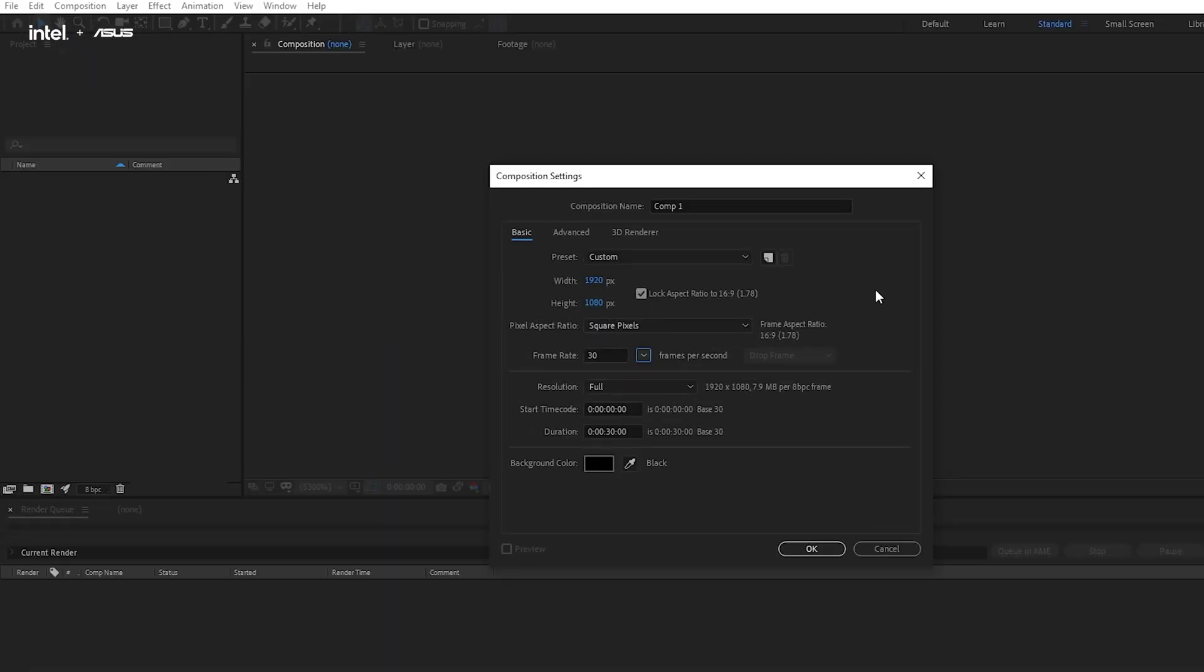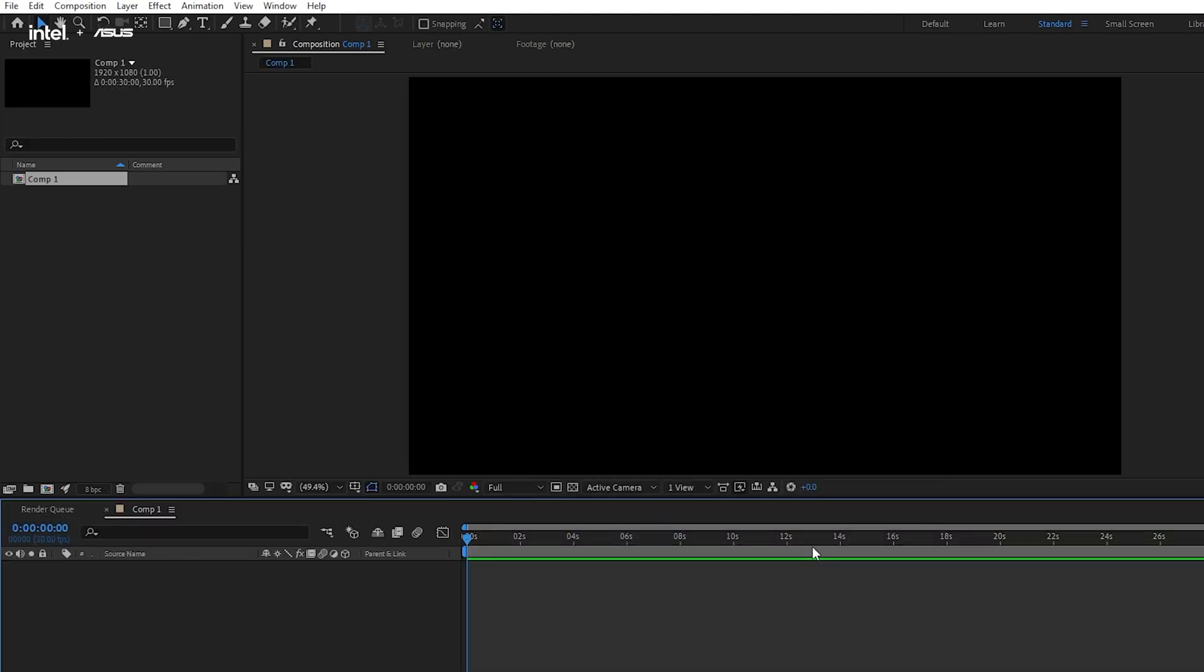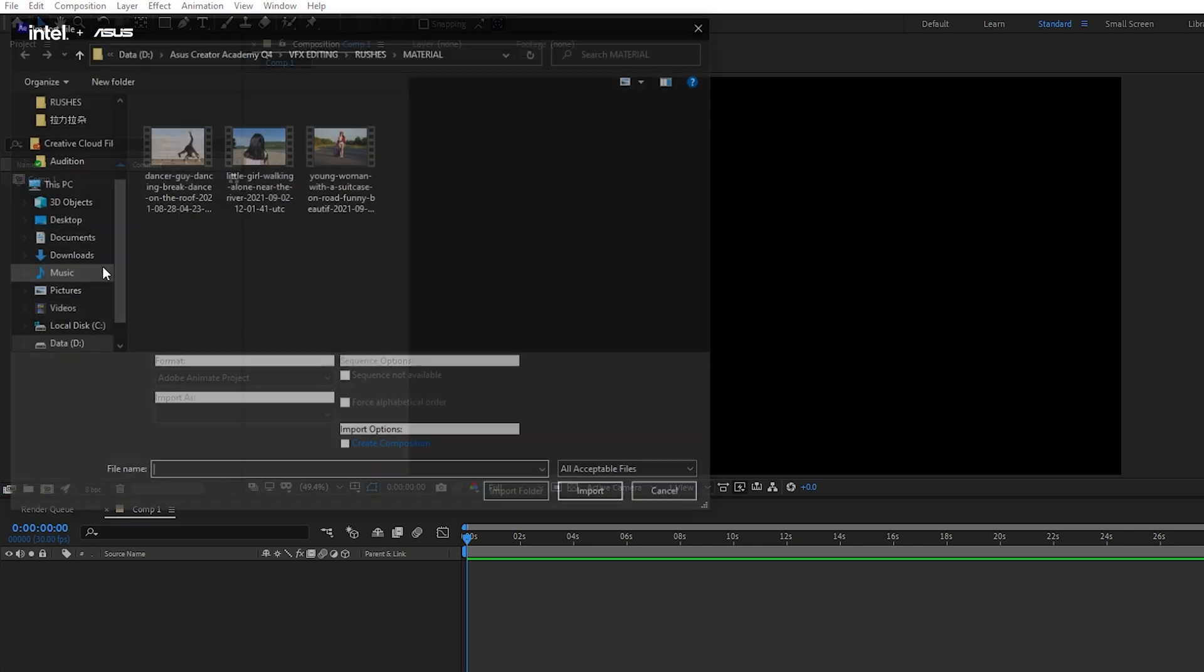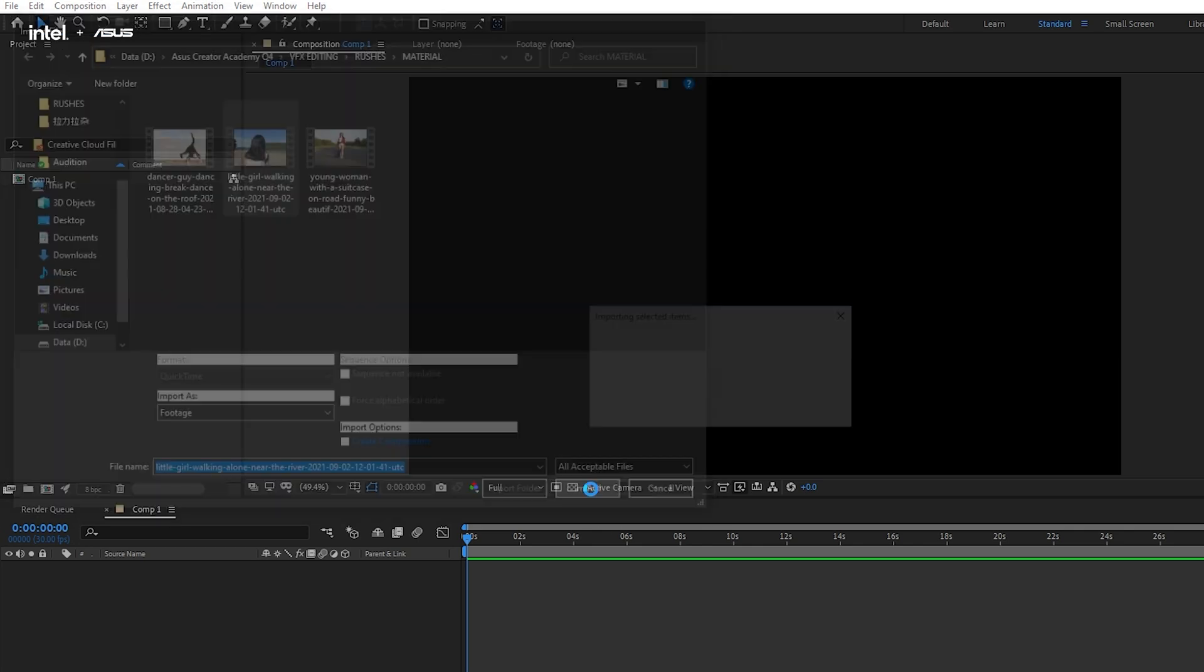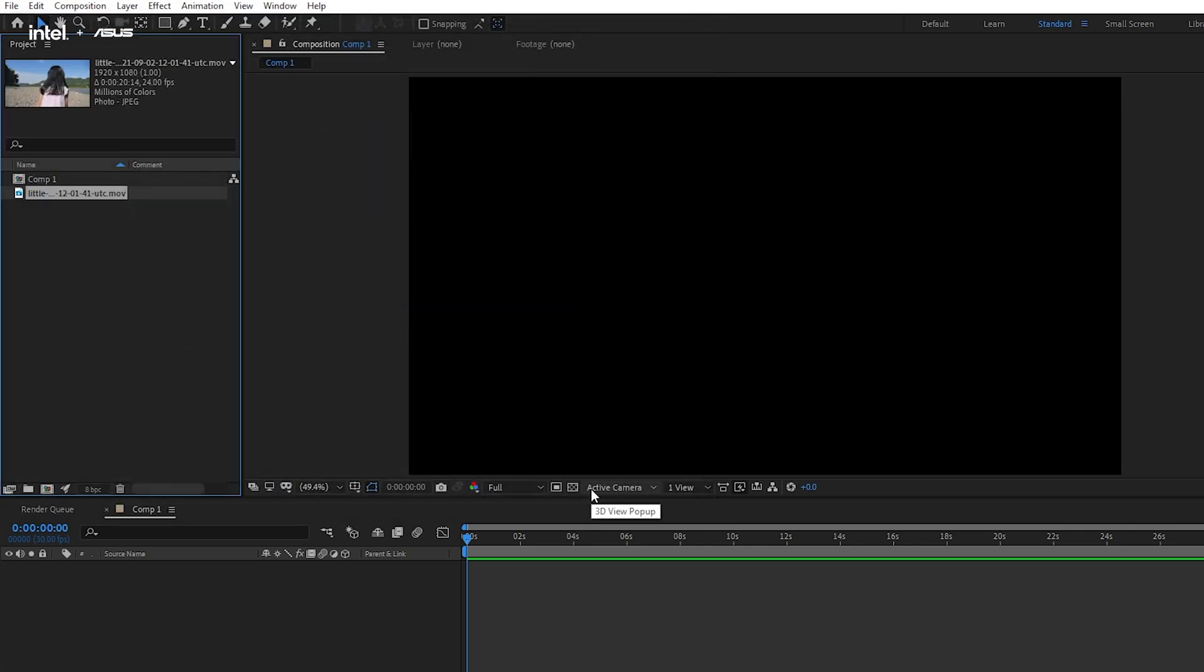Today, we are going to remove the character from the background. This action normally needs to rely on green screens in the past, but now in this modern era, After Effects has introduced a new tool called Rotobrush 2.0 back in 2020. This tool really simplifies the process of background removal.